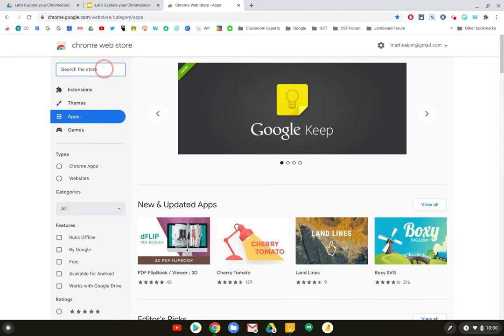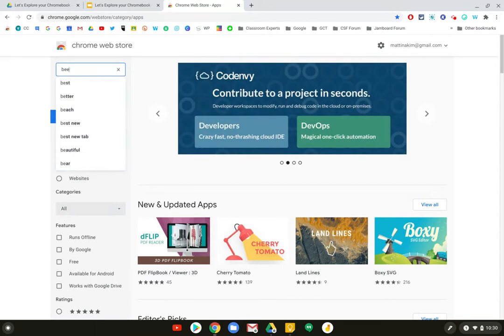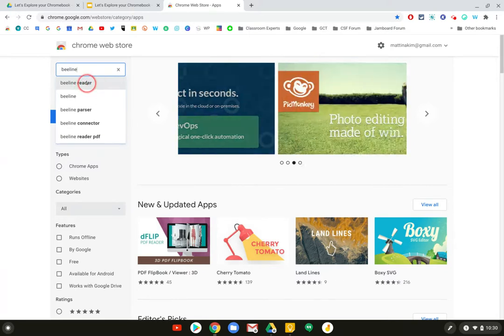You can search the store for a Chrome extension that you would like to use. For this example, I'm going to type in BeeLine Reader and you can see that it found it in the search.